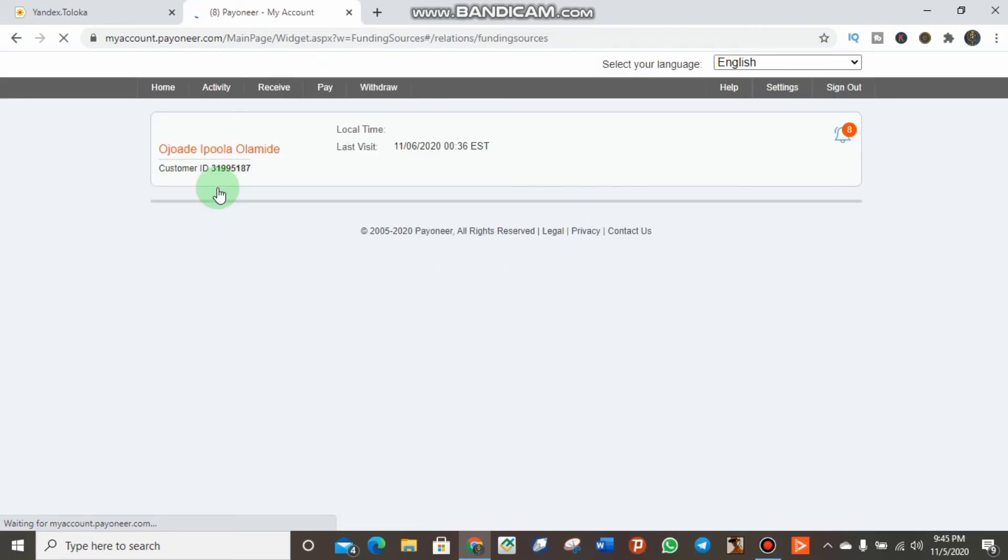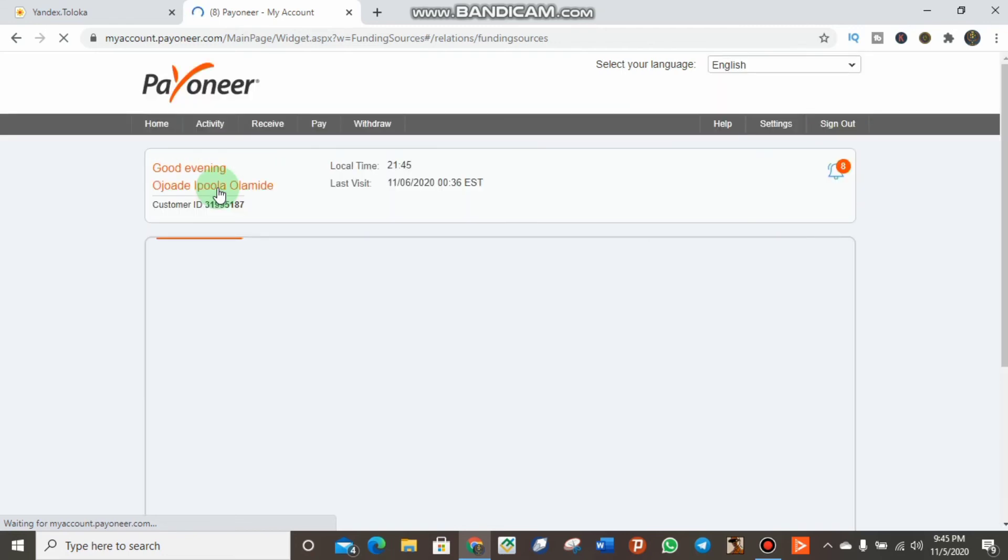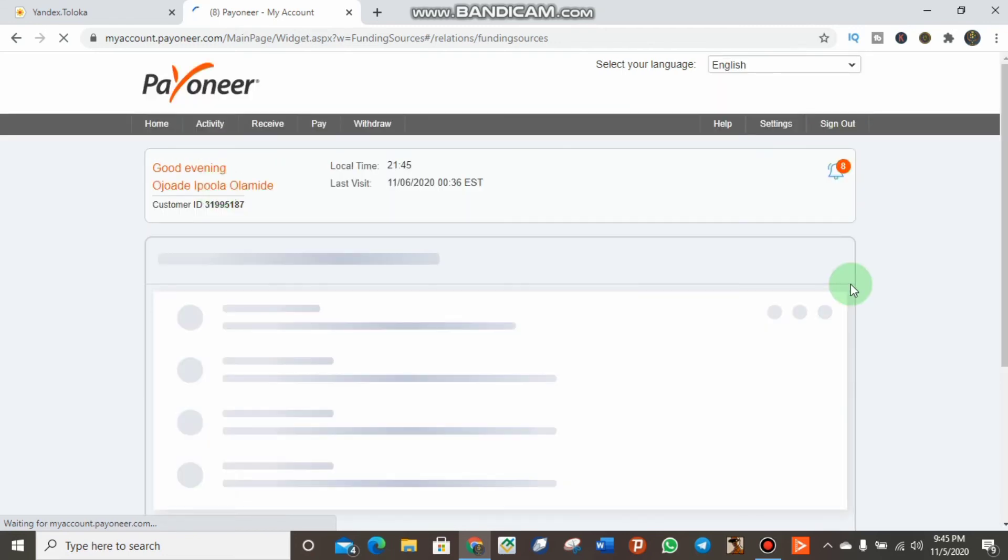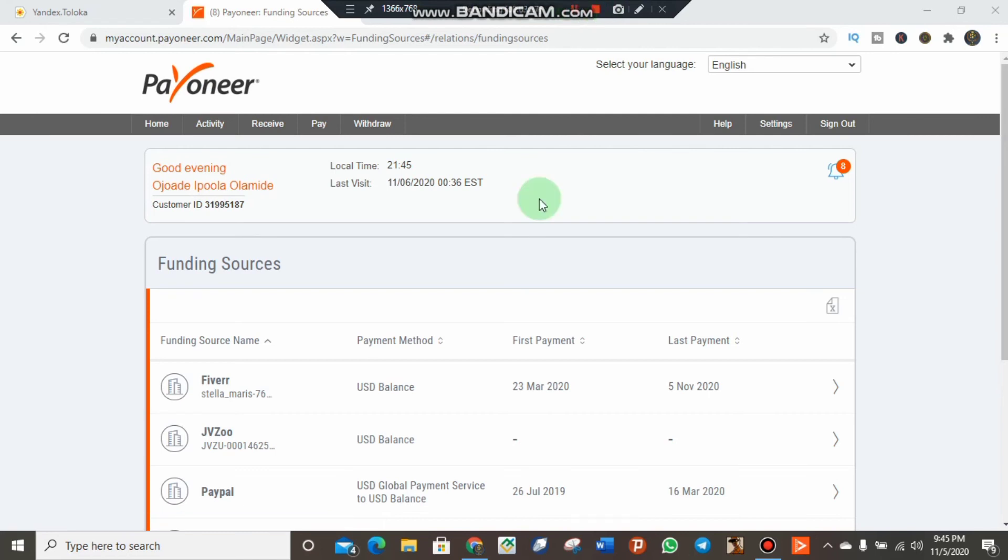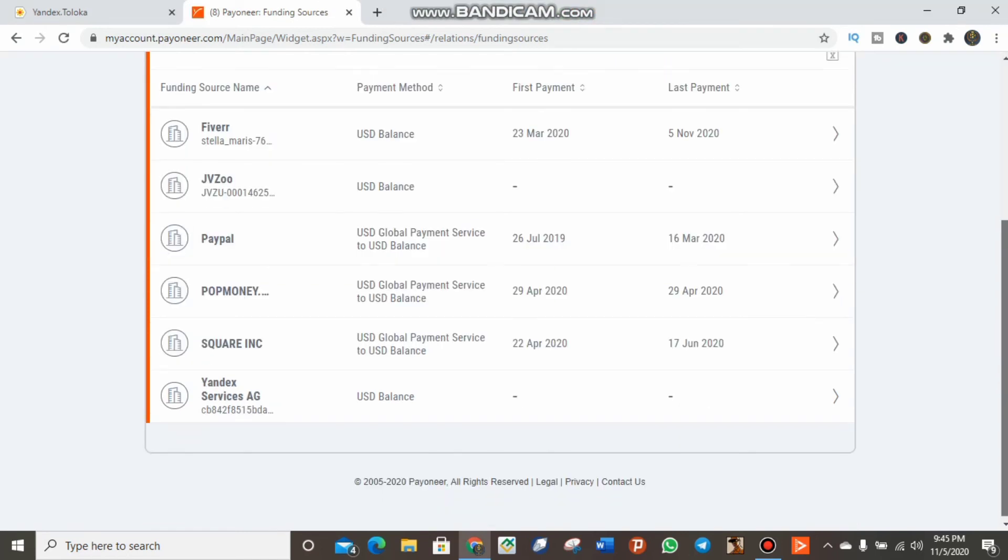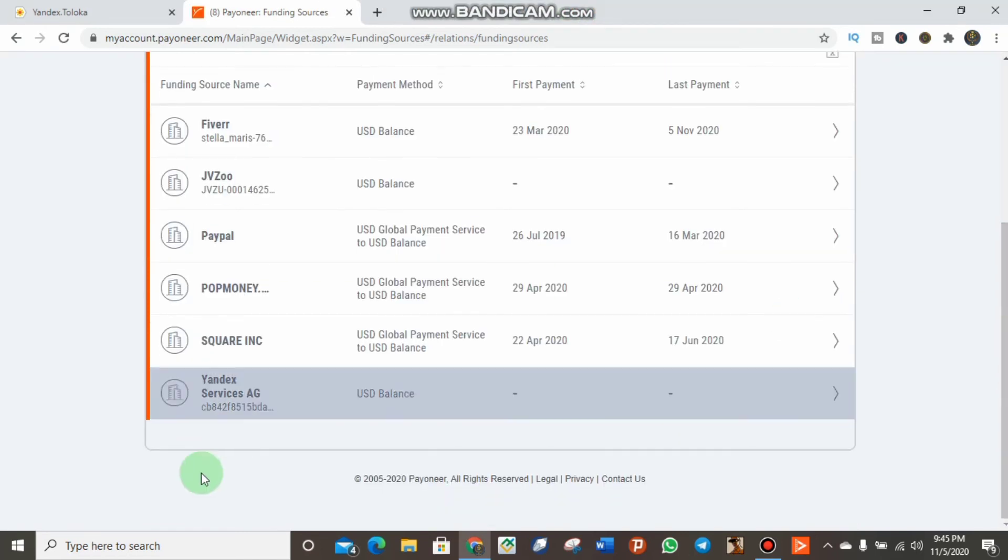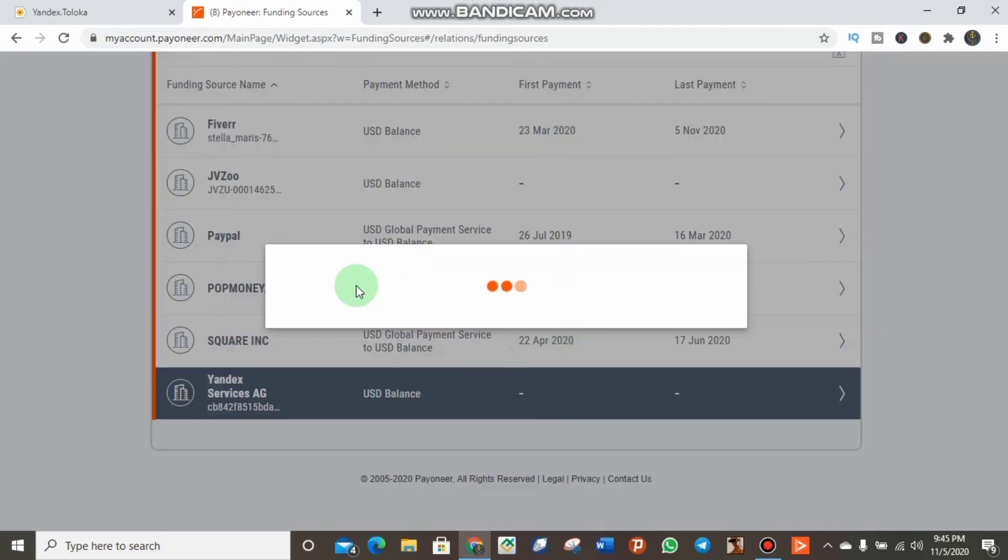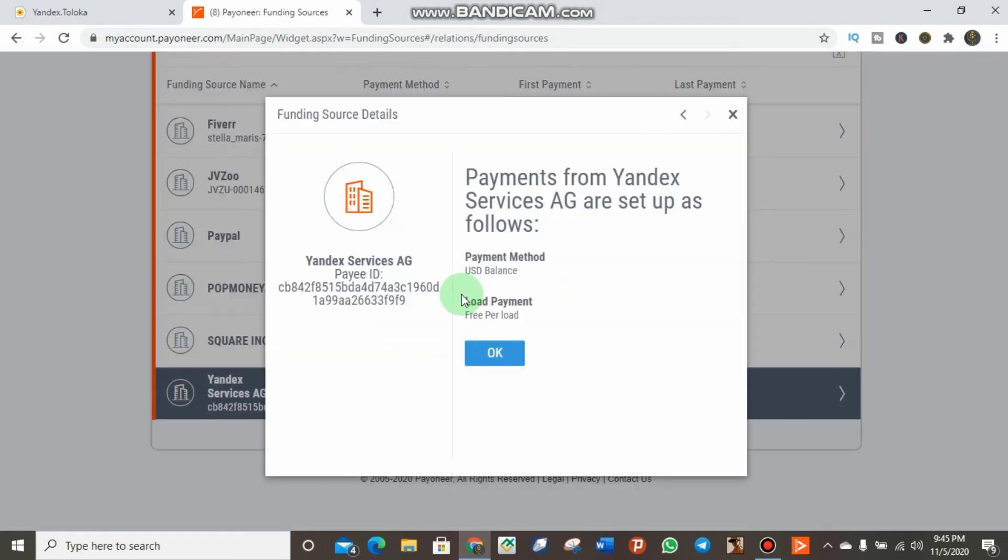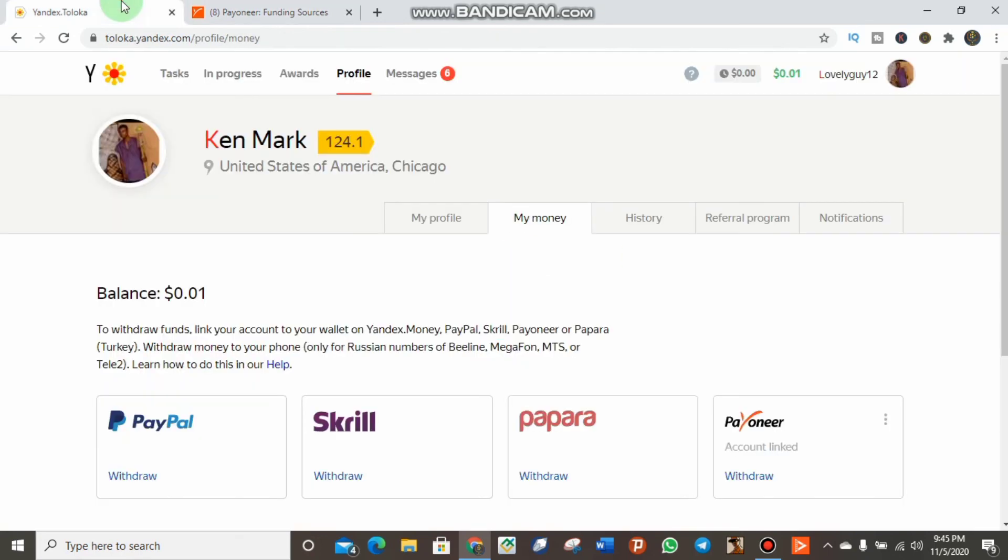We need to check this to know if it's truly added to the Payoneer account. Let me try searching. Yeah, we can see it here - Yandex Service AG. It is truly added to our Payoneer account. I clicked on it and as you can see, it's added to the Payoneer account, which means I can withdraw money from Yandex Toloka successfully to my Payoneer account.